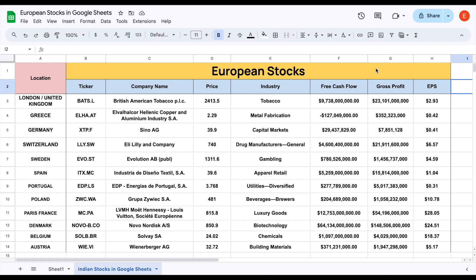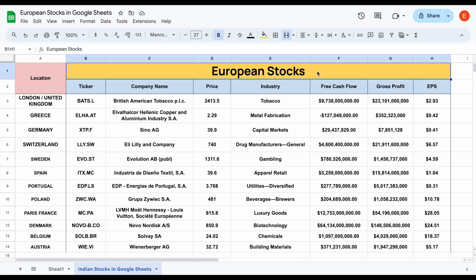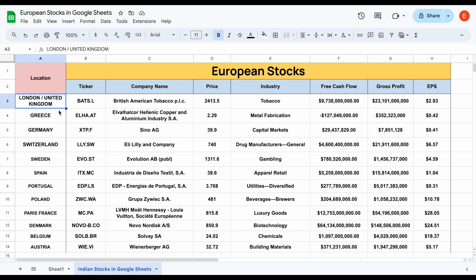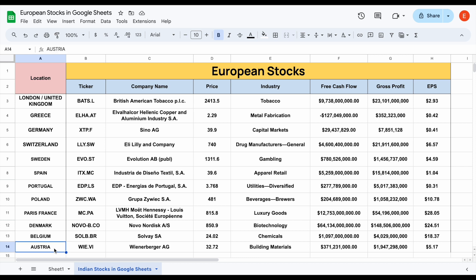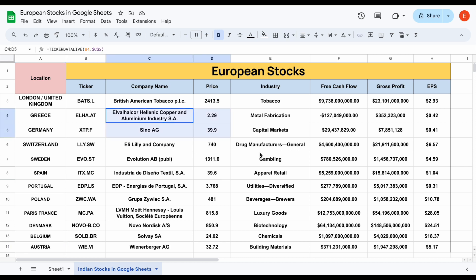In this video, I'm going to be showing you how you can automatically pull in live and historical stock data on European stocks. For example, we have stocks here from places like London, Greece, Germany, Switzerland, Sweden, Spain, Portugal, Poland, Paris, France, Denmark, Belgium, and Austria. And this process is completely automated.